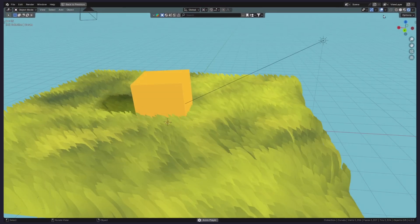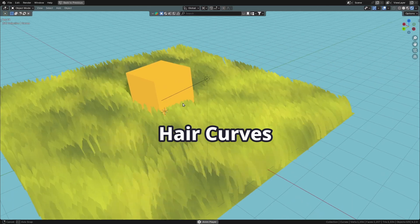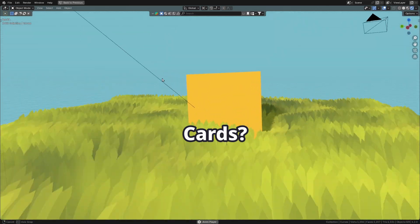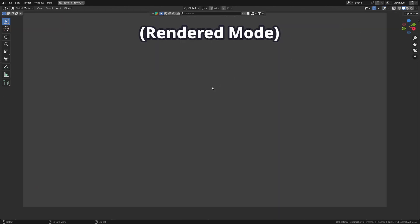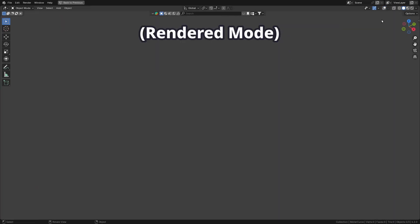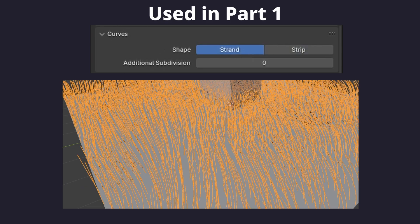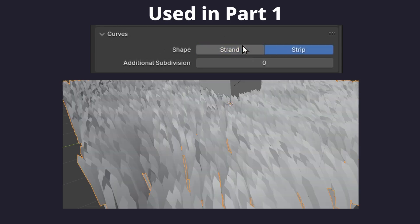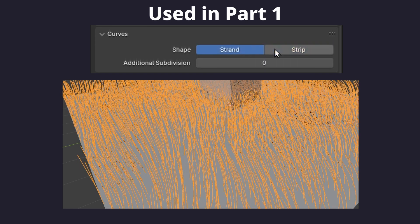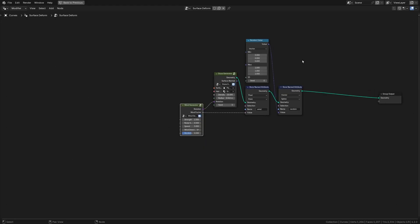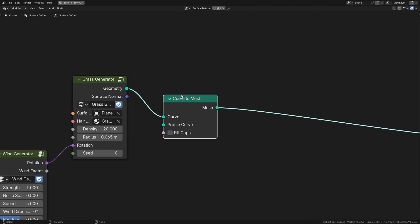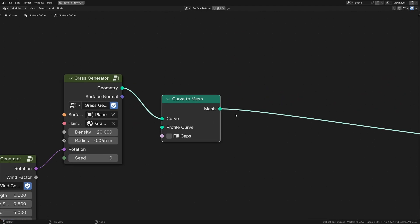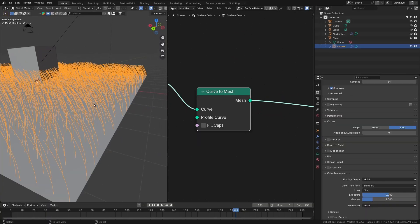We already got these curves from part 1, but how do we make them into cards? When you think of it, a curve doesn't actually exist. When you click render, nothing appears because curve lines are infinitely thin, unless you change the settings which will convert the curve to mesh behind the scene. In geometry nodes, it's super simple. You can just replace these nodes with the curve to mesh node, and now you have successfully converted every curve to mesh.